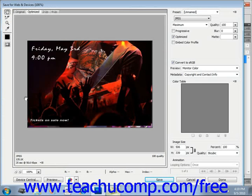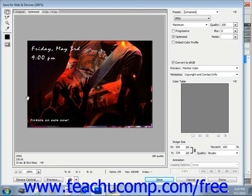You can then use the settings available at the right side of this dialog box to determine the size and download time for the image once it's uploaded to the web. At the right you can use the Preset dropdown to select a type of preset format for your image if you like.